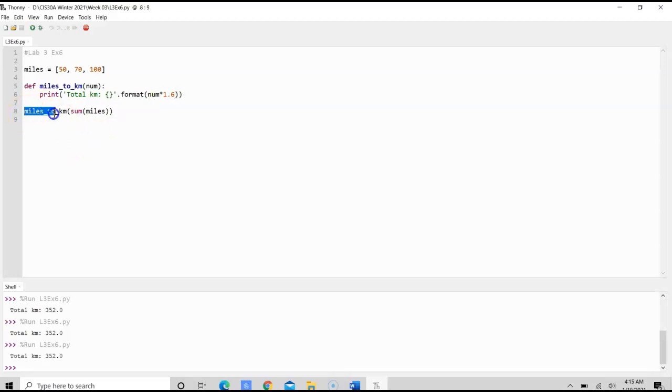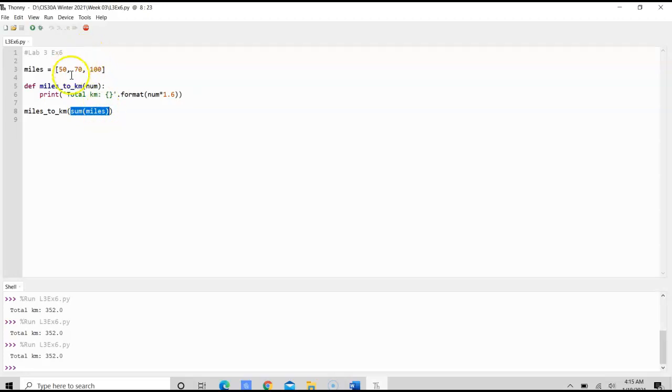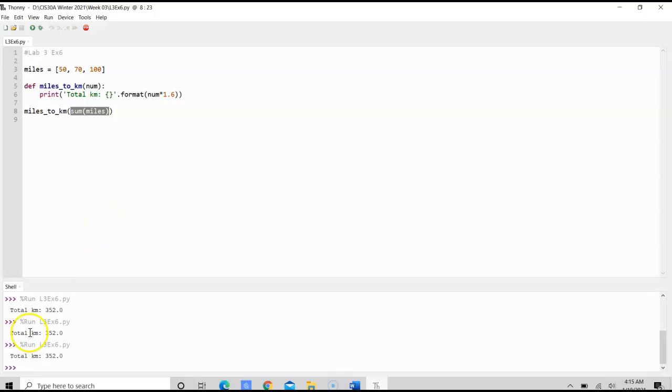And then we call on that function and for the parameter, we're passing the sum method with the miles. So with that, we would be able to calculate the number of miles to kilometers for the three days of the car travel. And that concludes lab three, exercise six.